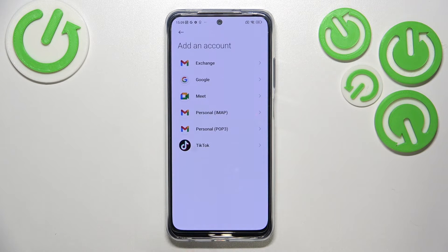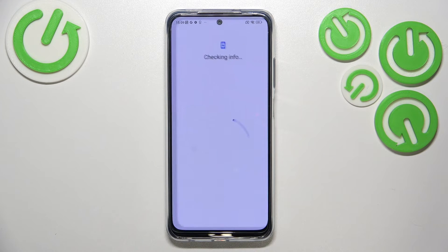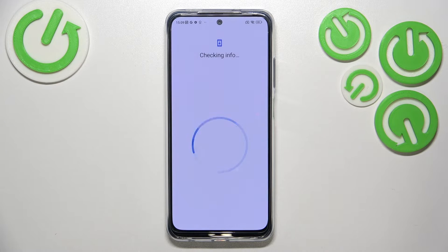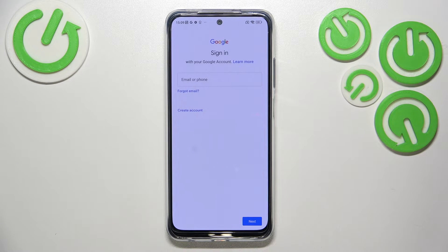Choose Google, and make sure that you've got an internet connection because it is required for this operation.